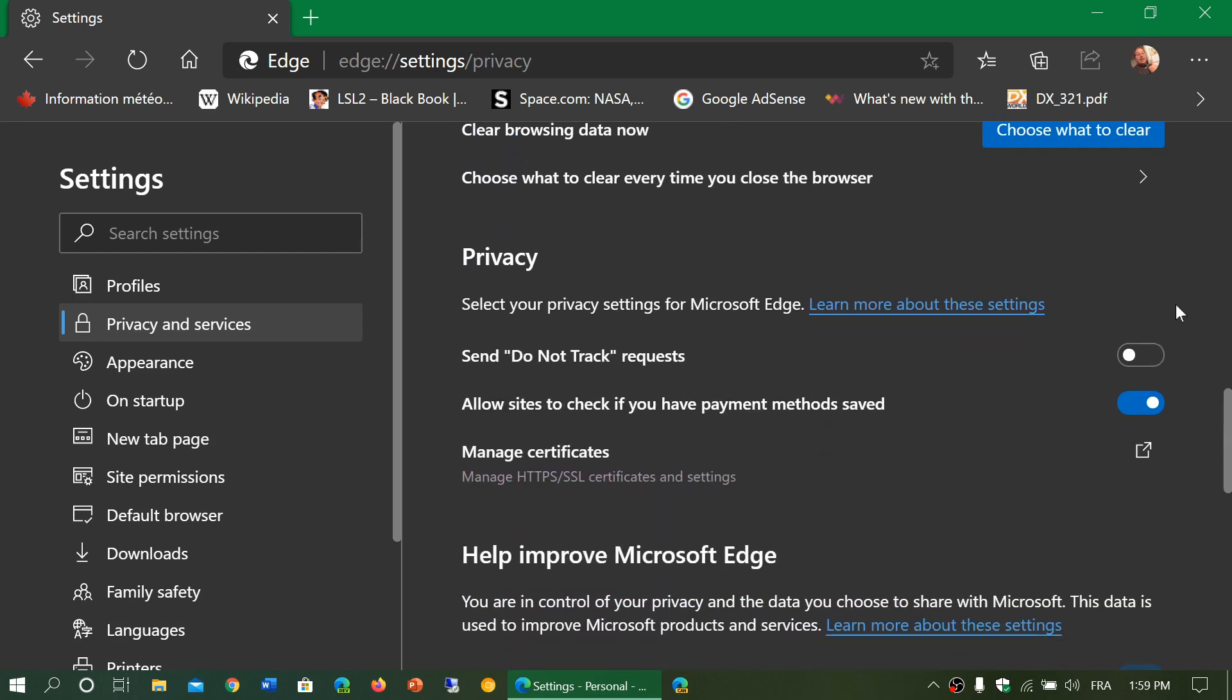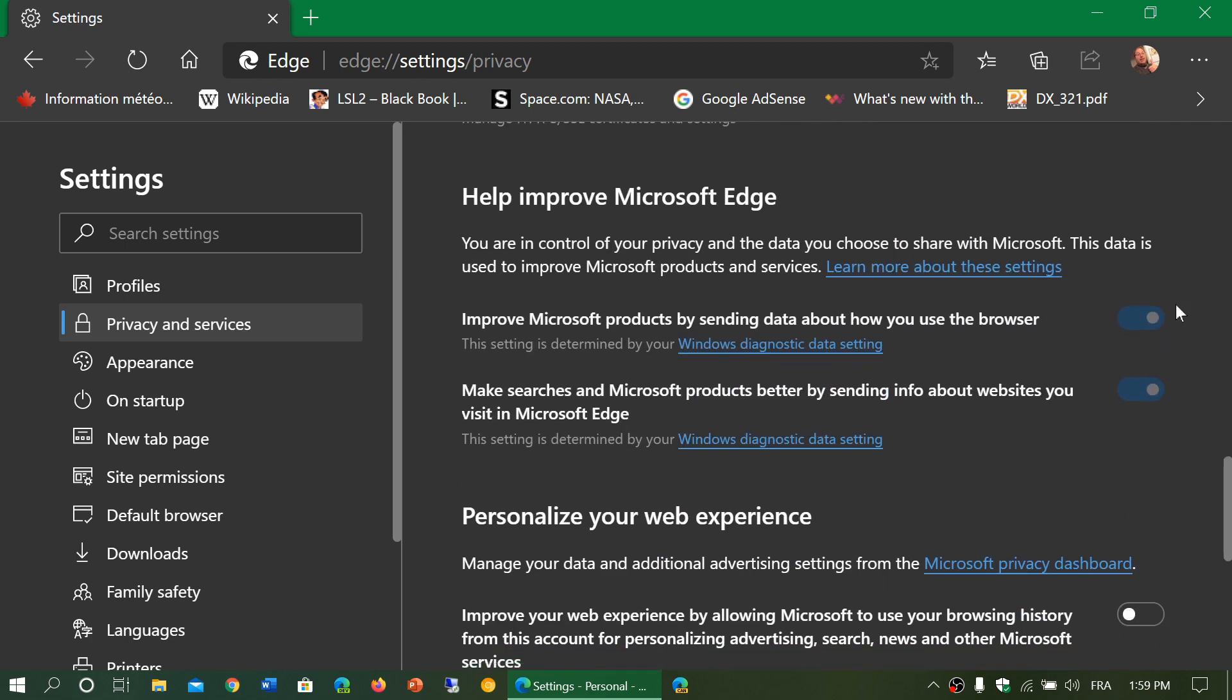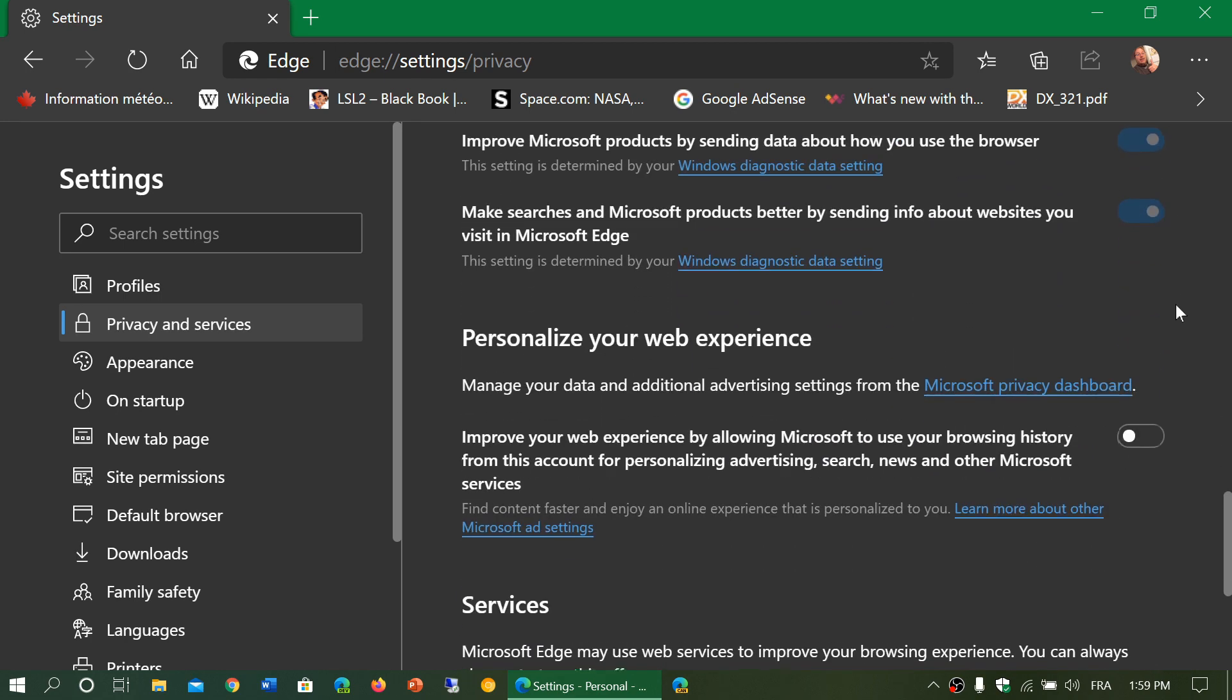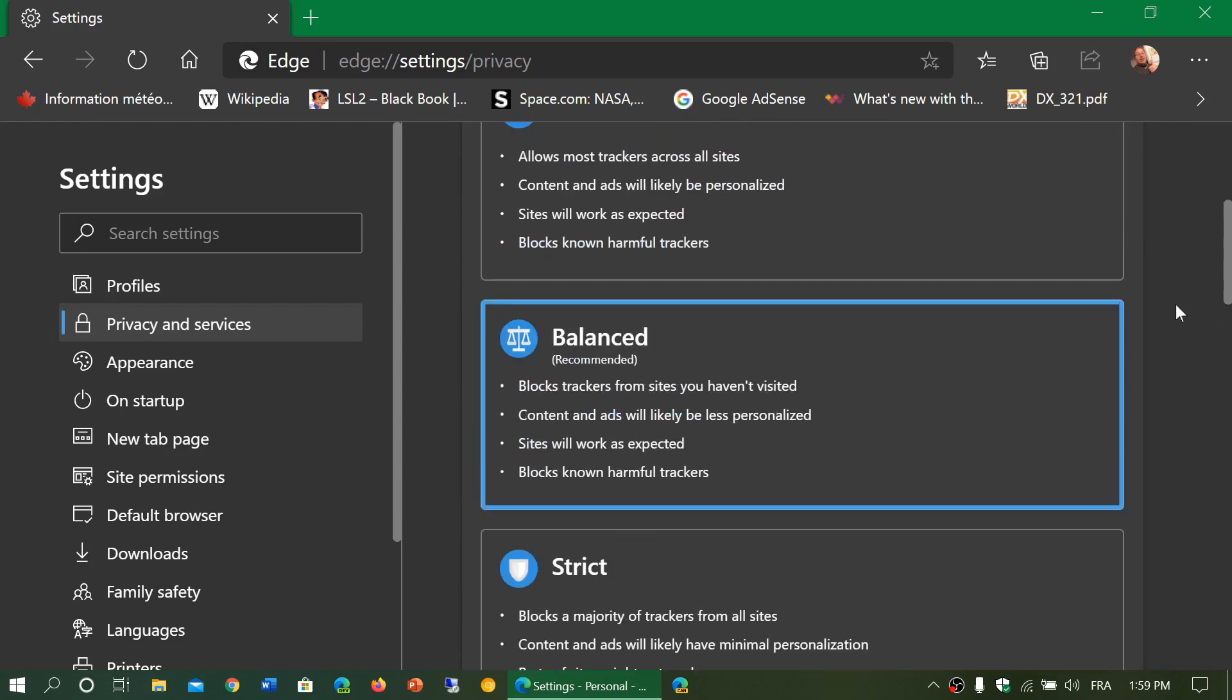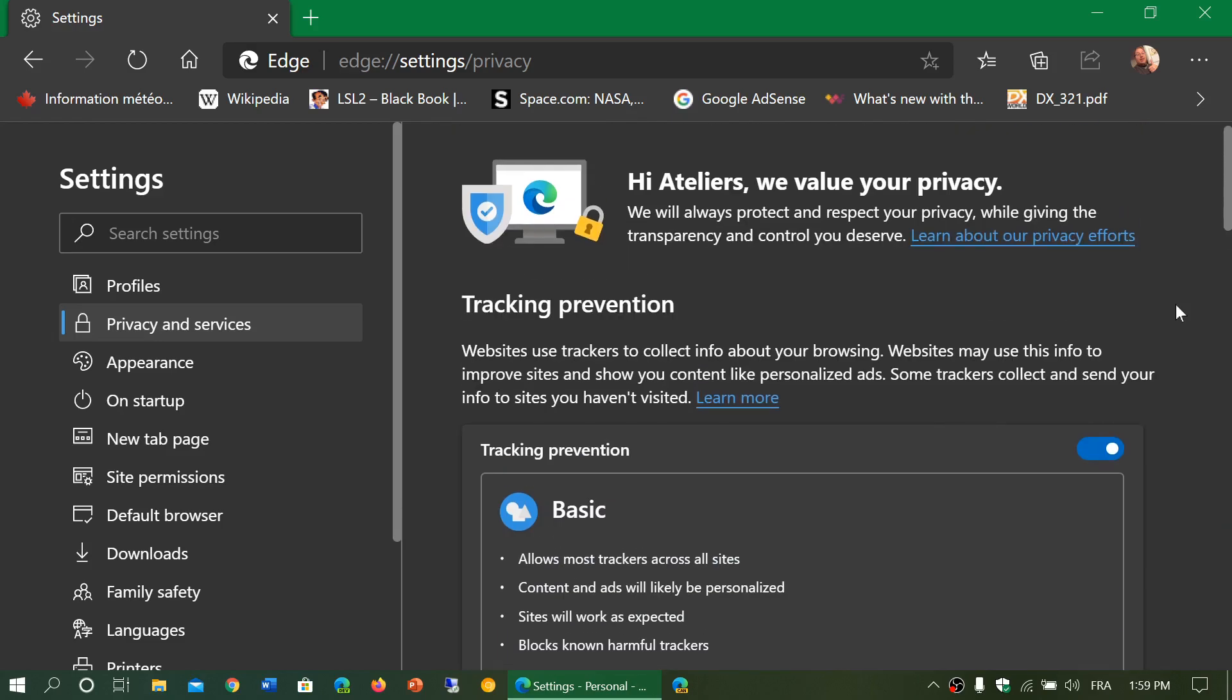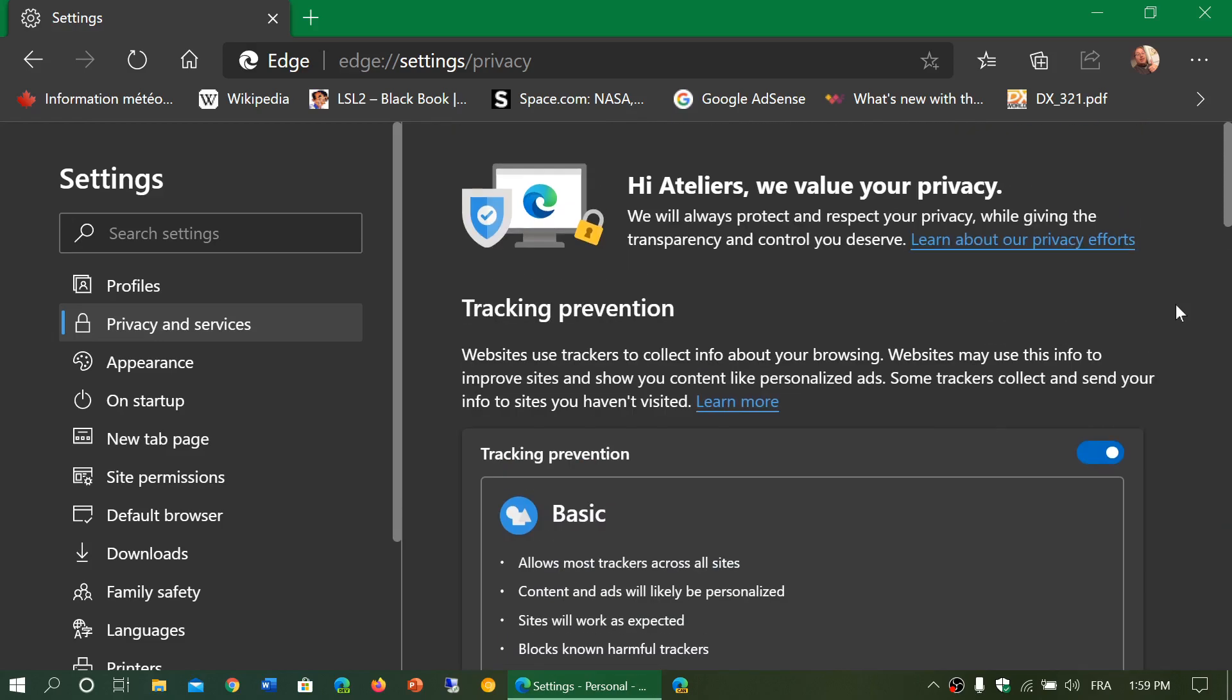Of course, there's standard privacy stuff like Do Not Track requests. These requests, honestly, are pretty much ignored most of the time. And basically, that's all the information that is available in the tracking here, which is very nice.